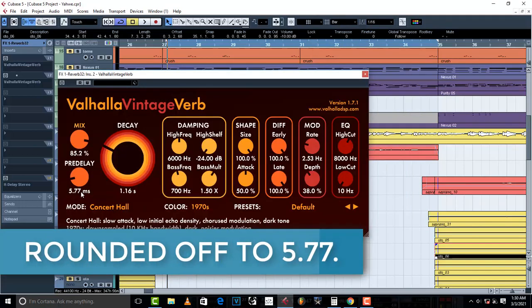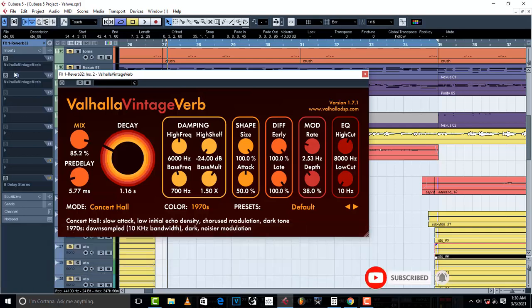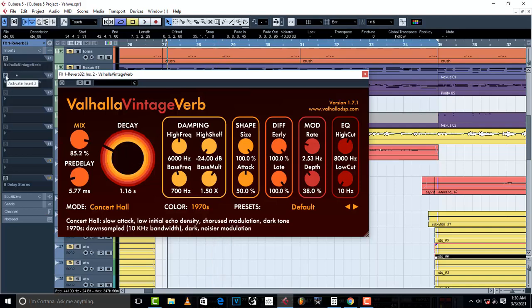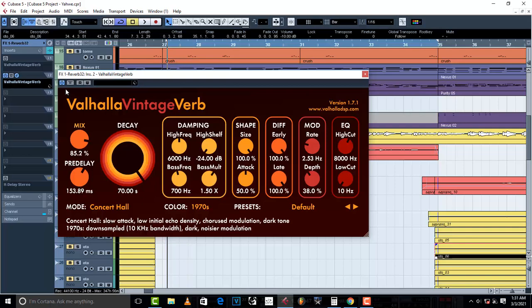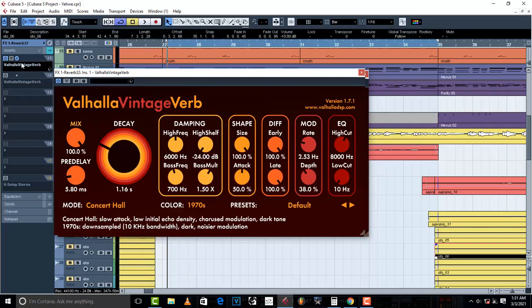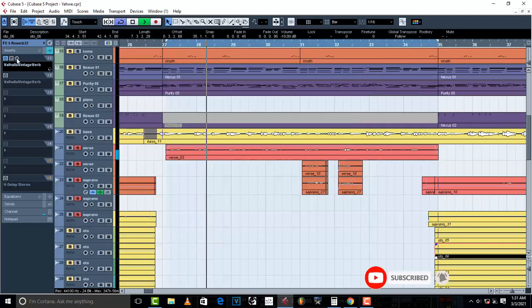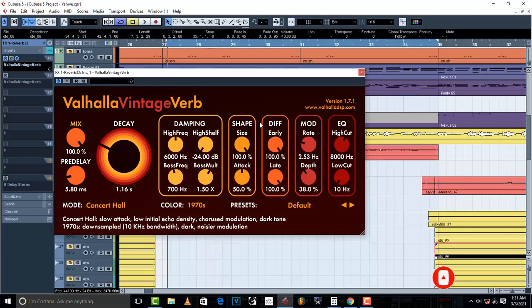This is how it sounds with the right reverb. And this is how it sounded without the right timing — it was very bad. With the correct settings, the reverb is working out fine. It's not muddying up the track or the mix. Everything is working out fine because the reverb and pre-delay are both set to the right time.